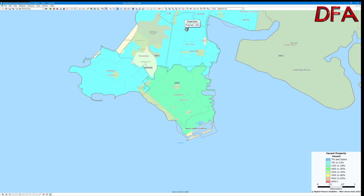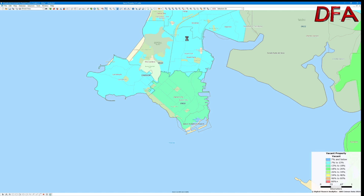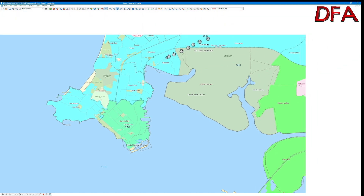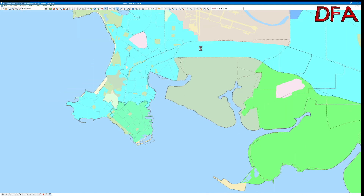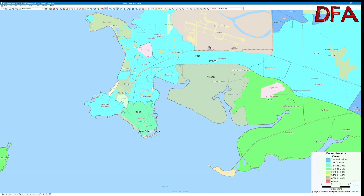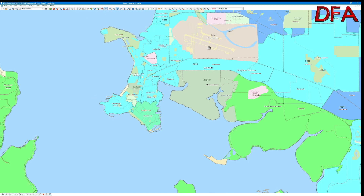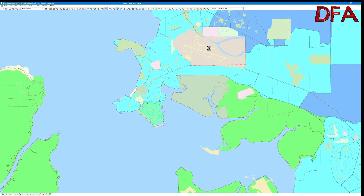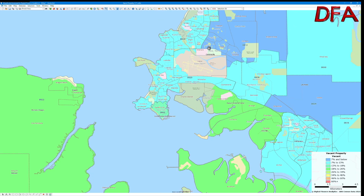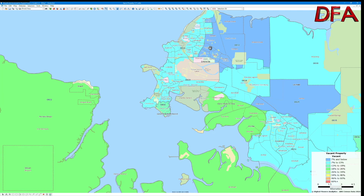And just to complete the picture, we'll look at Darwin, with some levels of vacancies. As we pull out, we can see some high levels of vacancies away from the centre of Darwin. But the numbers here are pretty low, so whether it really has much consequence is hard to tell.